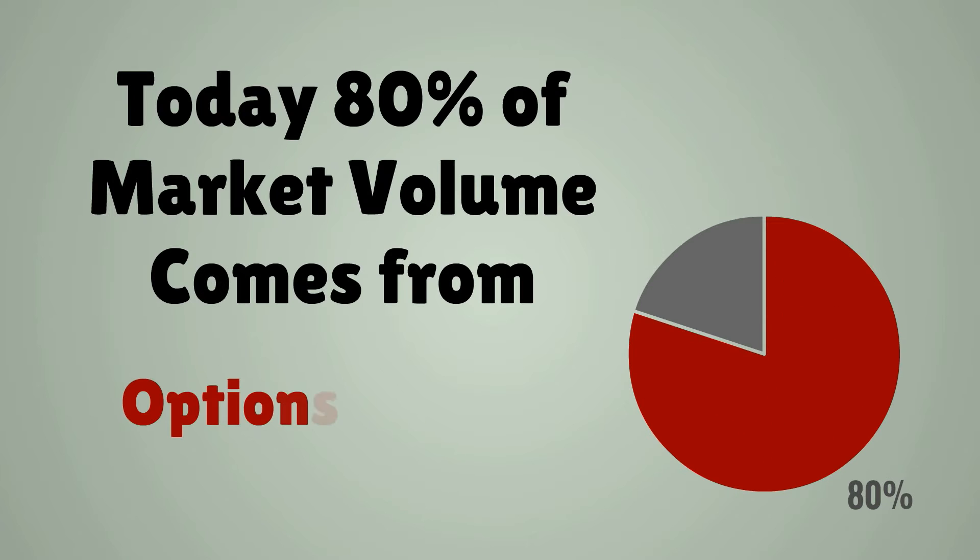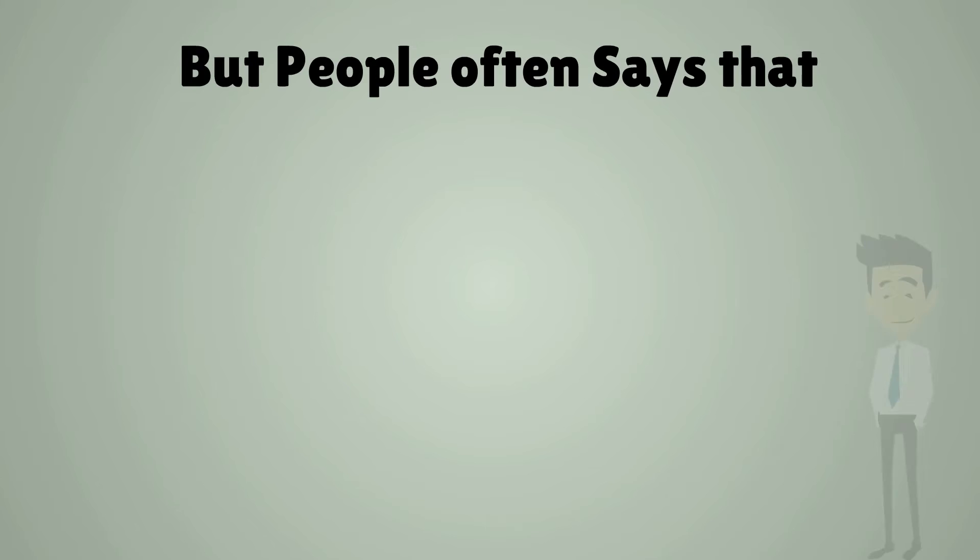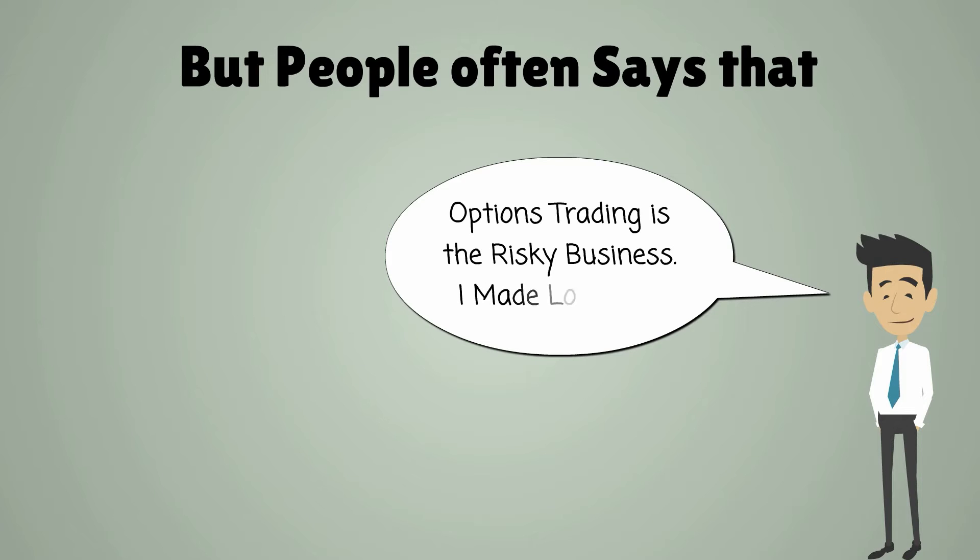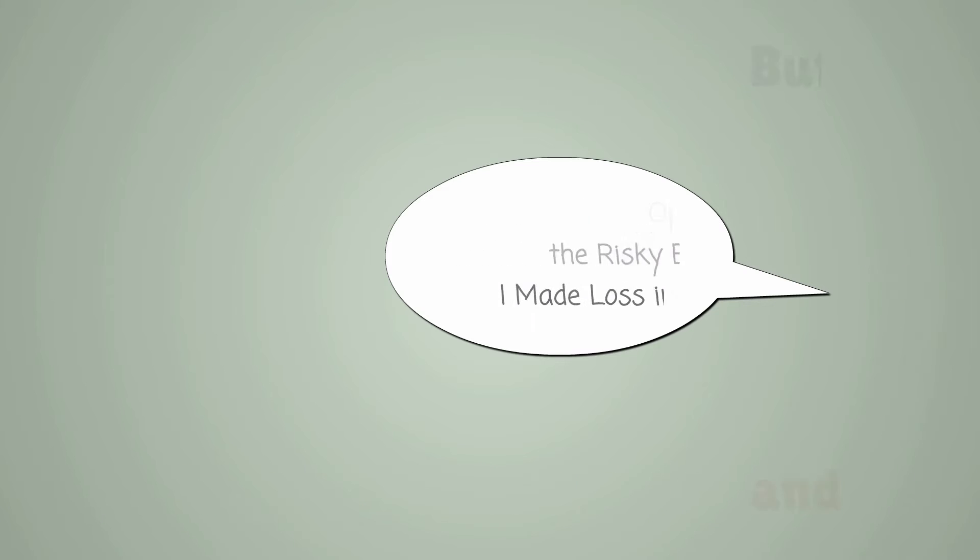Today 80% of NSE volume comes from options trading. But people often say that options trading is a risky business. I make loss in it. And they stop trading in options.